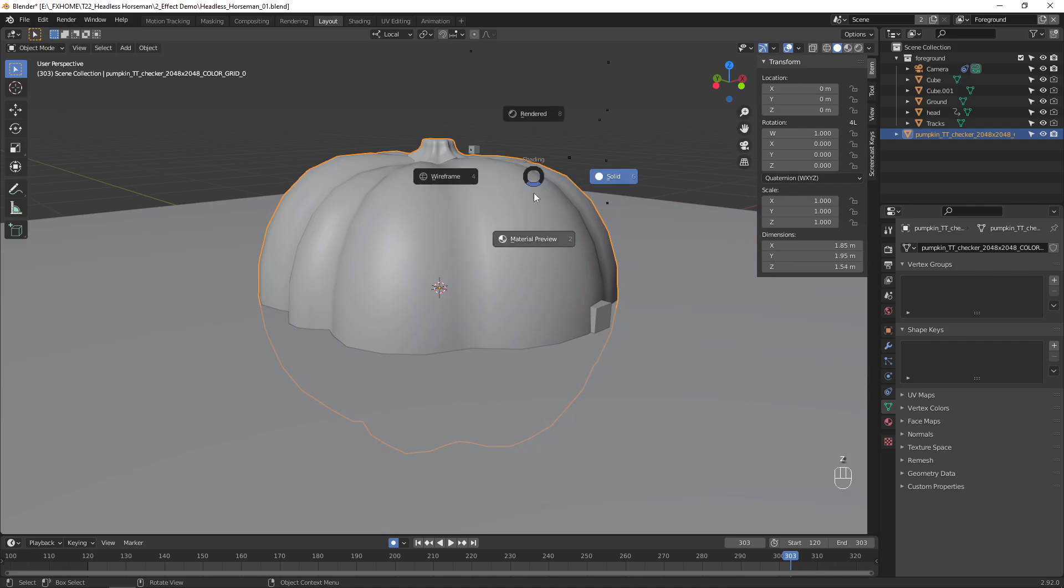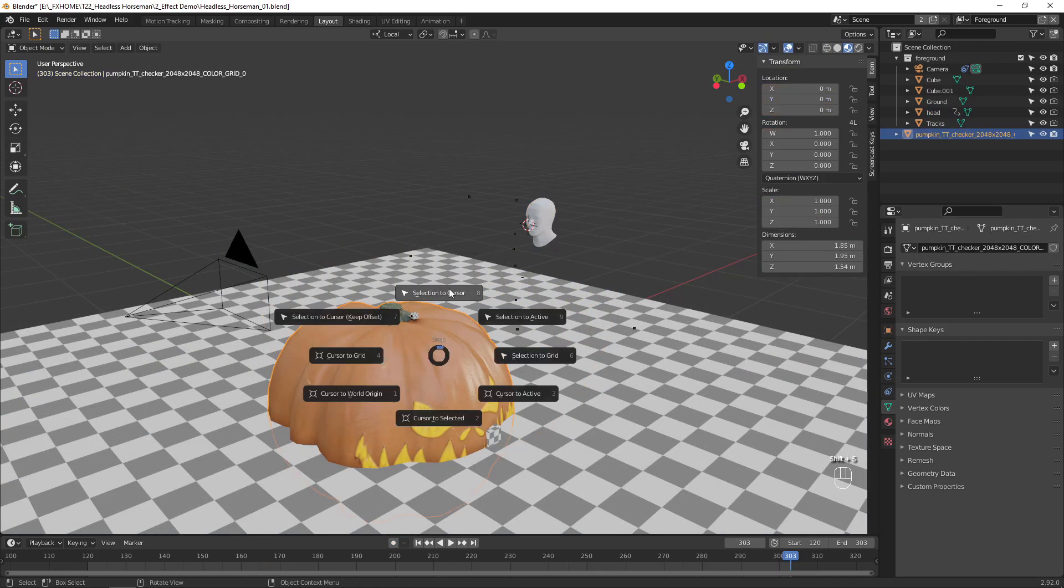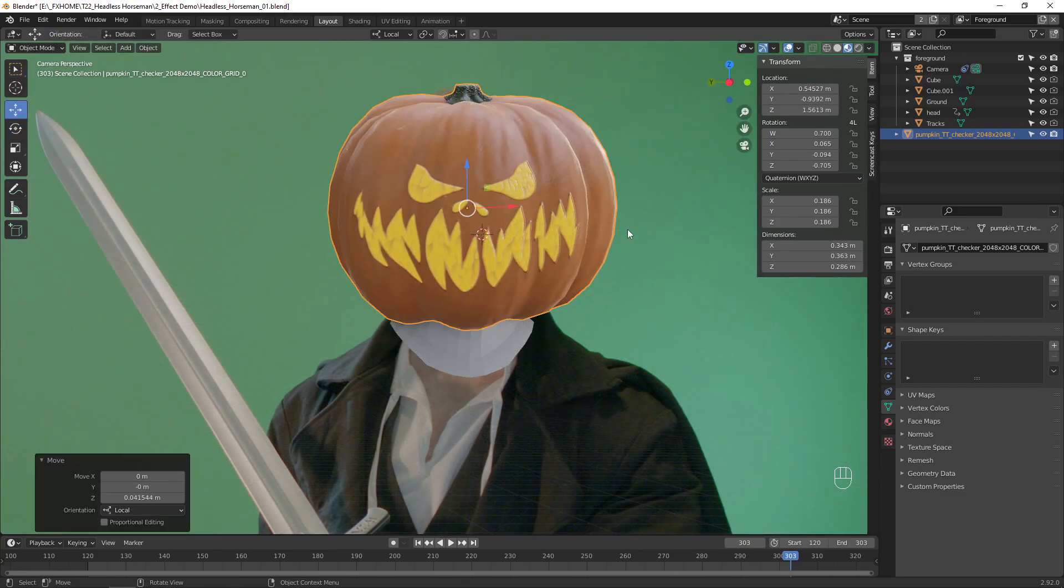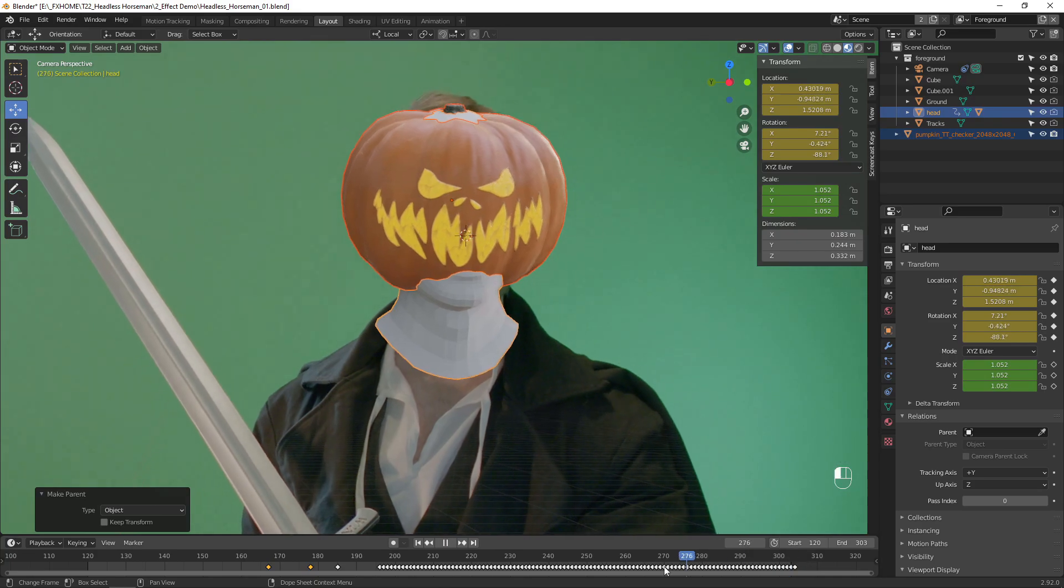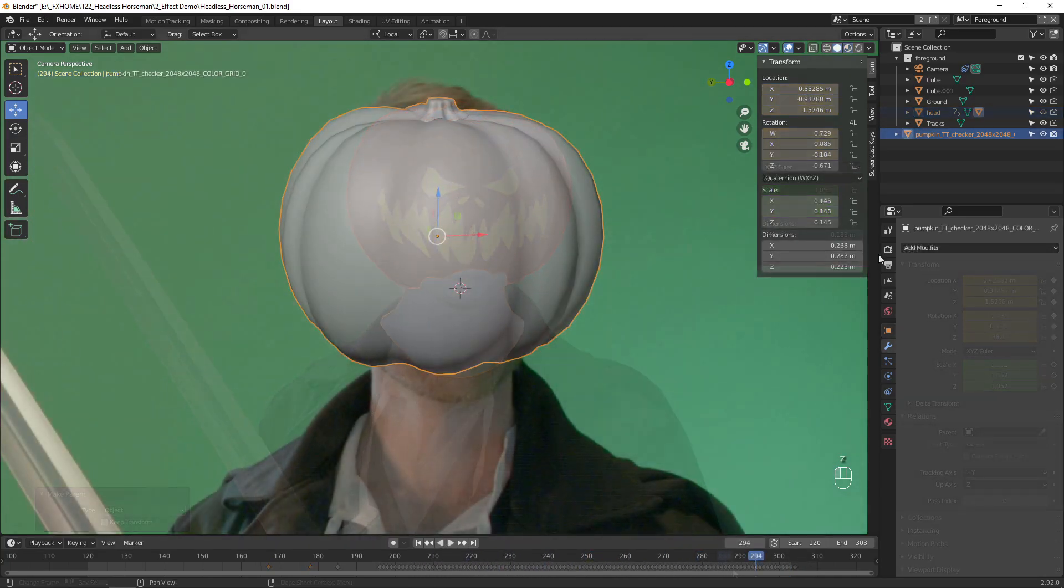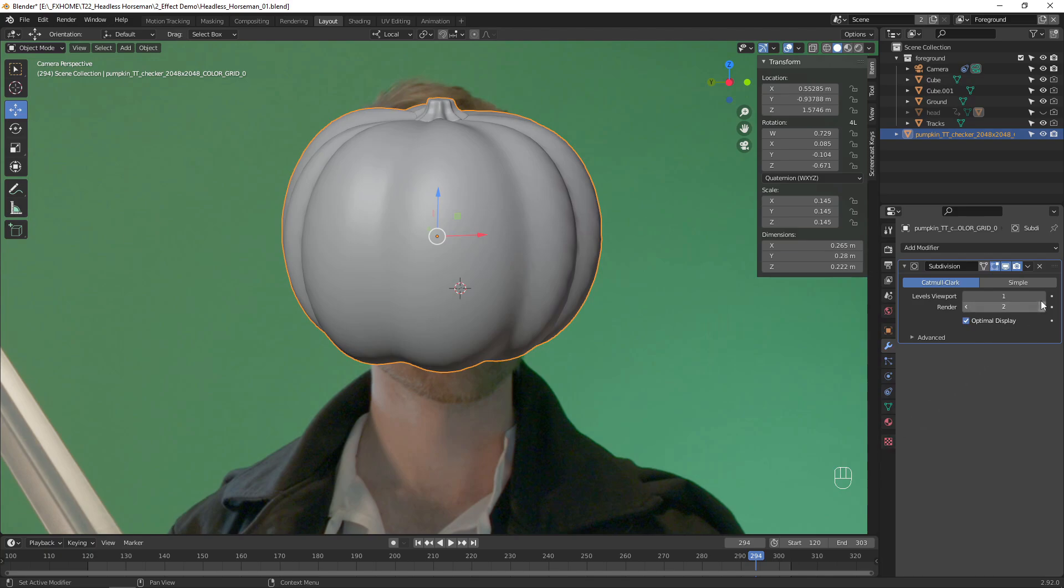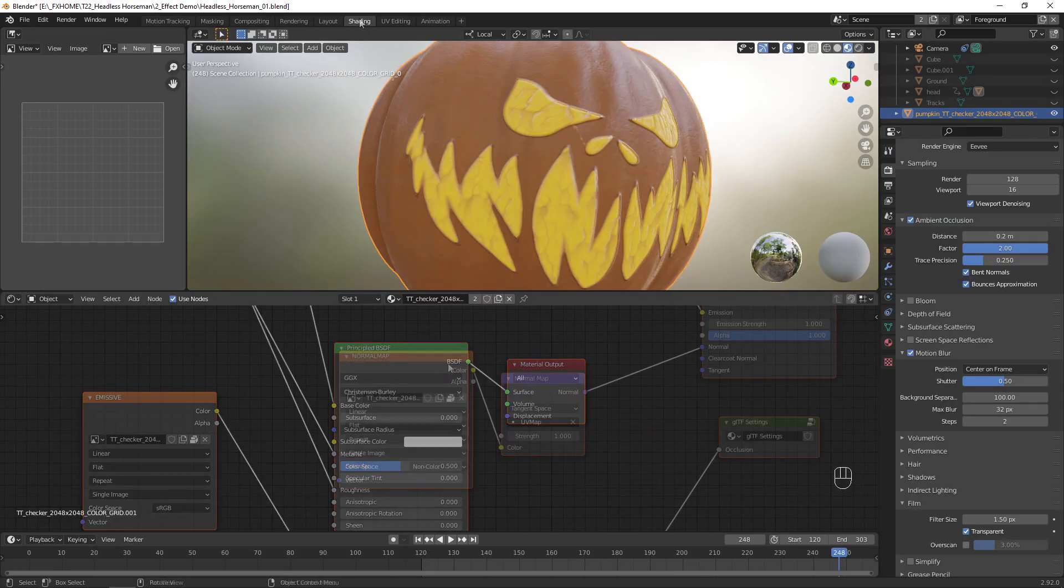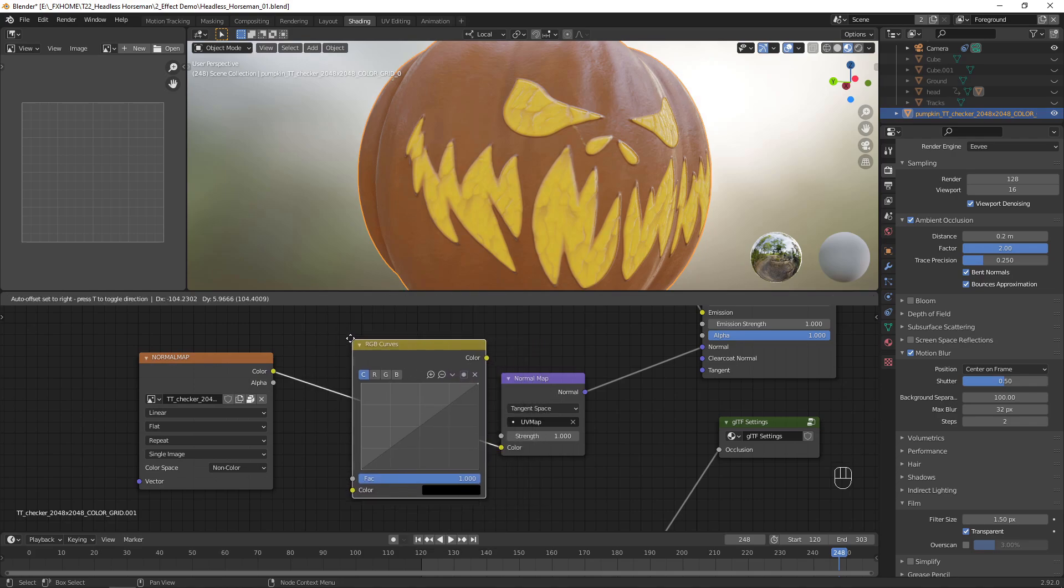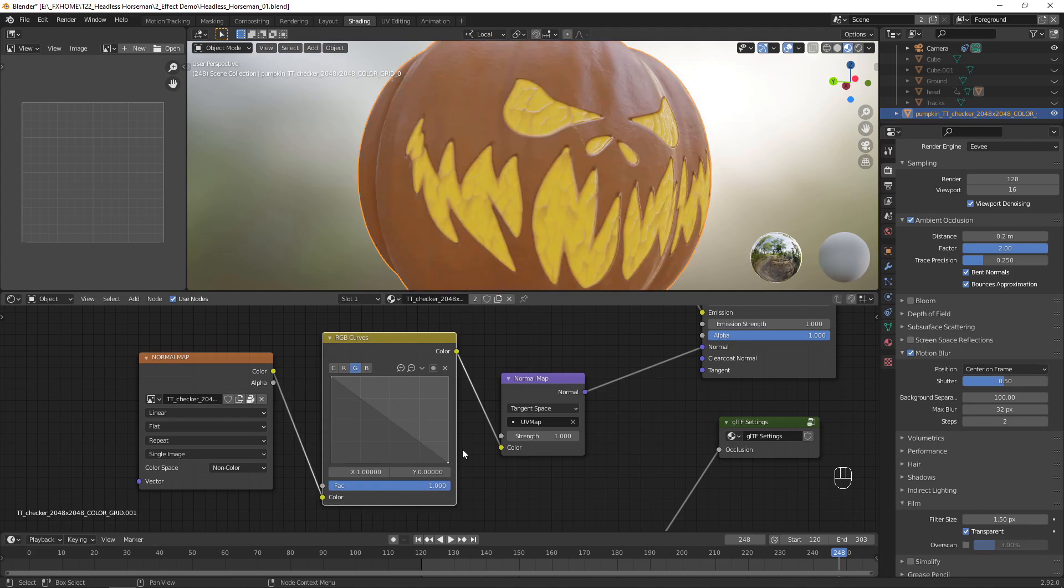Enable Material Preview to see the textures on the model. Place this pumpkin model so it lines up with the tracked head model, then parent it to the head. I chose to make the model higher resolution by adding a subdivision surface modifier. The details on the pumpkin's face appear to be sticking out instead of in, so go over to the shading tab. Add an RGB curves node before the normal map node, then invert the green channel by adjusting the curve. Now the normal map detail renders correctly.